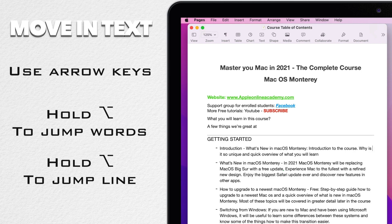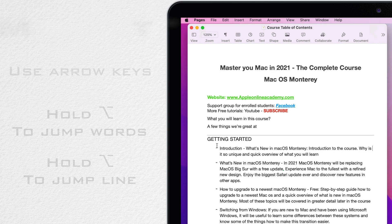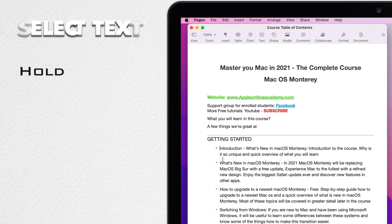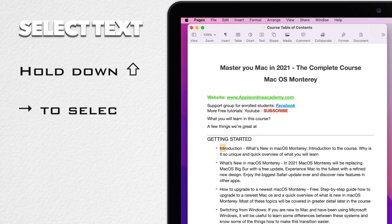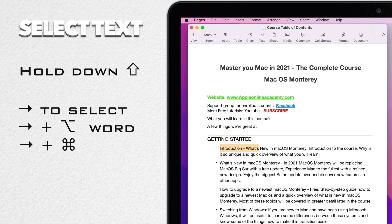We can combine these modifiers. Hold down the shift key the whole time and click on right arrow to select one character. Use option to select another word or the command right arrow to select the whole row. Very handy use of simple arrows.